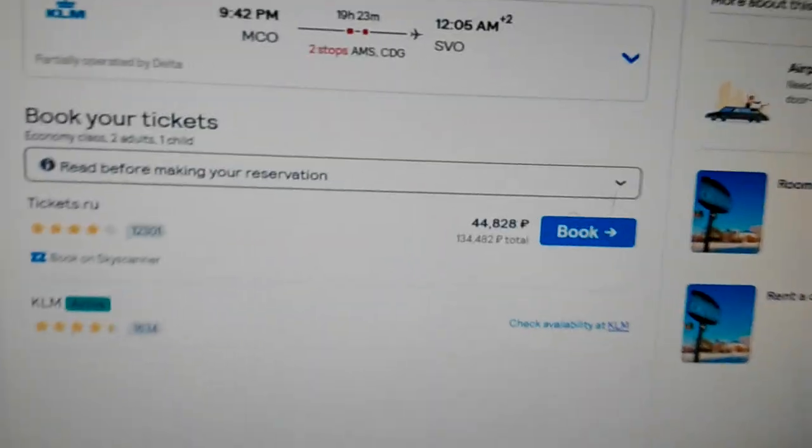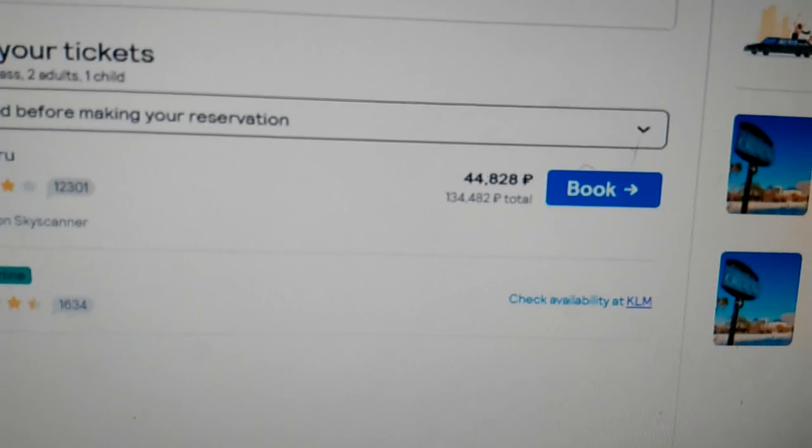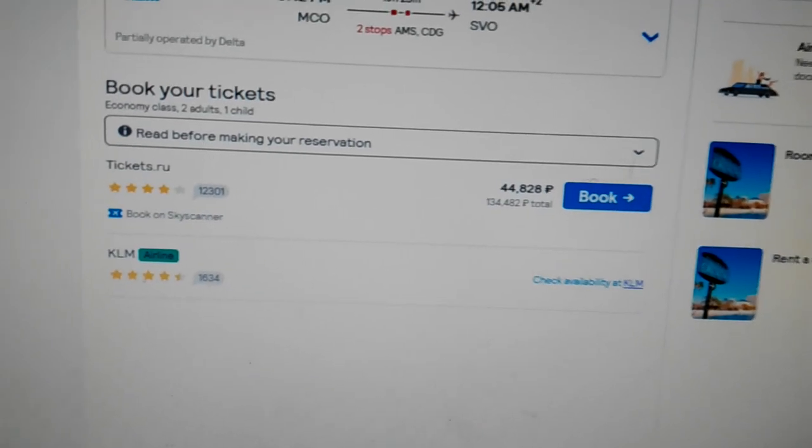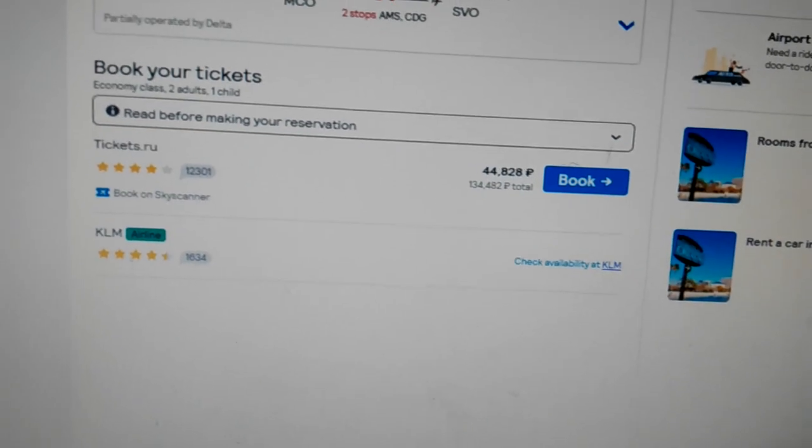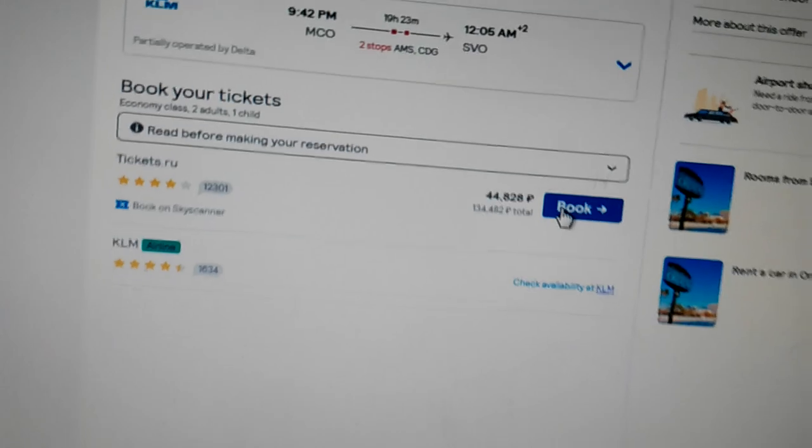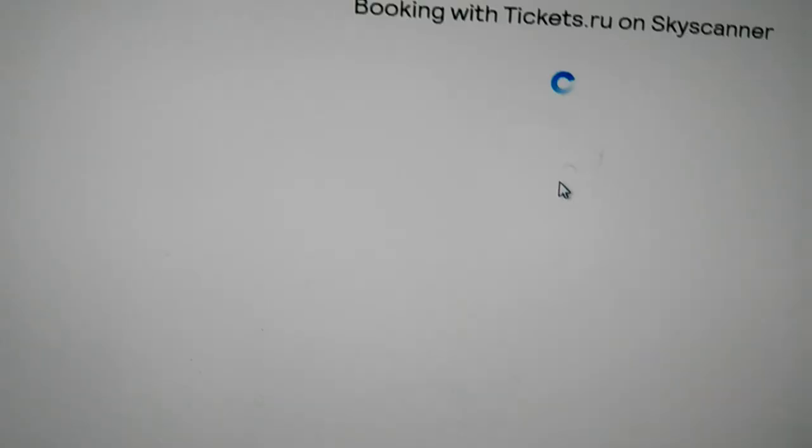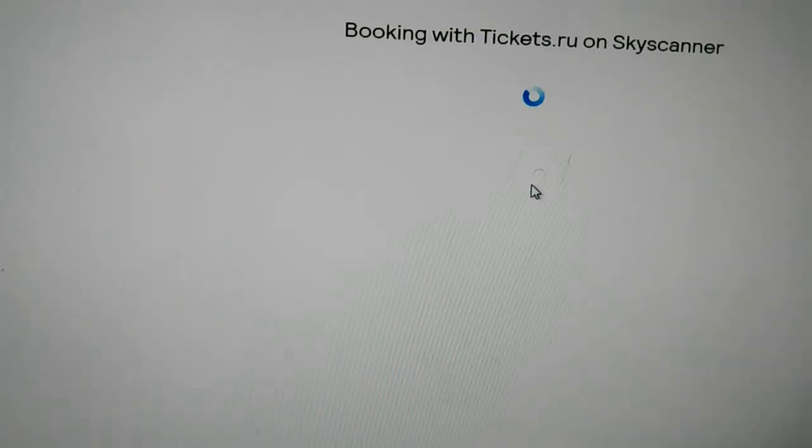So you see what the price is there, $44,828, and I'm going to click on here and watch, it's going to say not available.